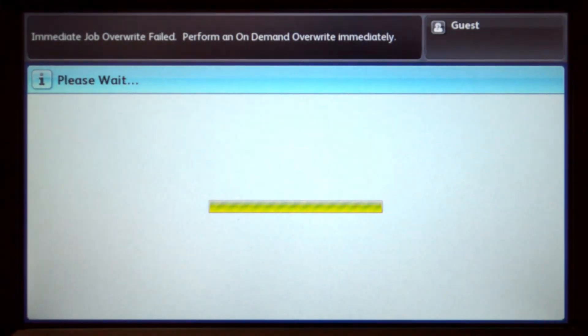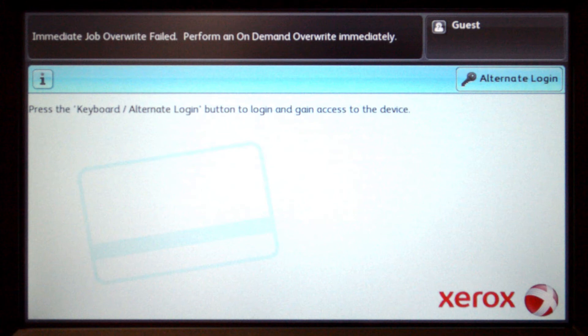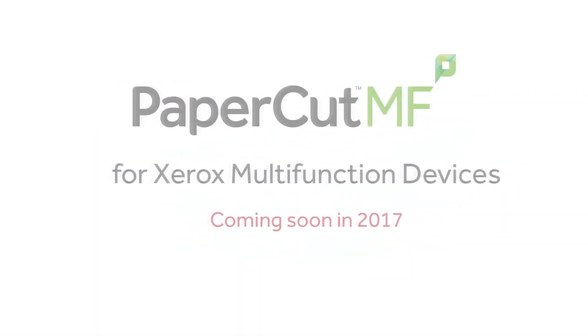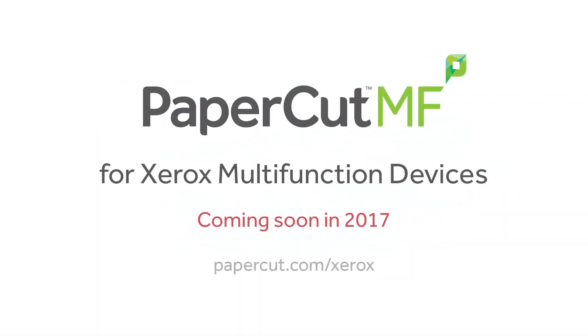And that's our demonstration of PaperCut MF for Xerox multifunction devices. For more information, be sure to check our website at papercut.com/Xerox.